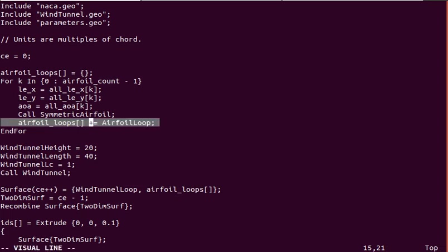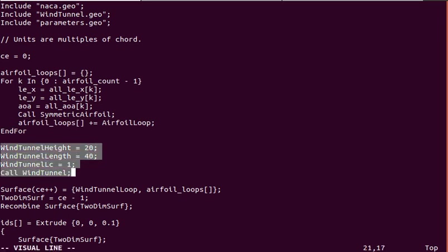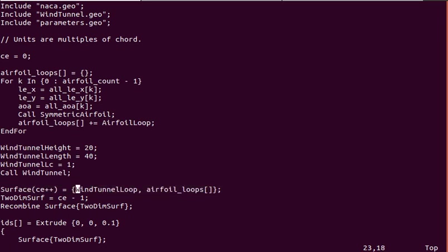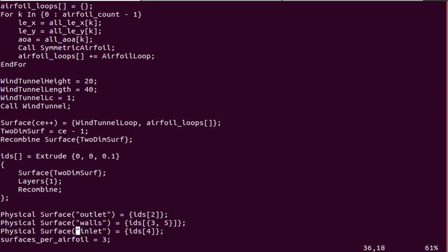Then I simply sum up all the airfoil loops for each airfoil, create the wind tunnel boundary, and use these airfoil loops in addition to the wind tunnel loop to create the final surface that contains our unstructured mesh.